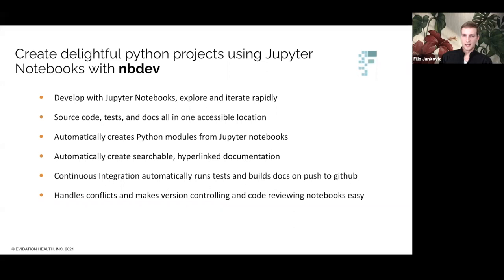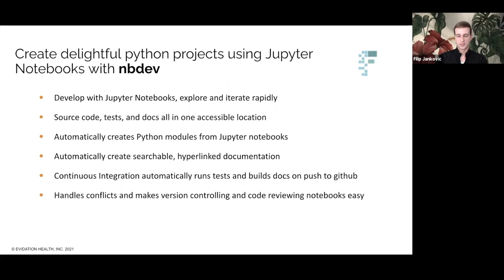NBDev is a library developed by fast.ai that allows you to develop a Python library in Jupyter notebooks, putting all of your code, tests, and documentation in one place. With NBDev we're able to develop directly with Jupyter notebooks, which allows us to explore and iterate rapidly. Source code, tests, and docs are all kept in one accessible location. NBDev automatically creates Python modules from Jupyter notebooks and supports two-way sync, so you can edit the modules directly using whichever IDE you feel most comfortable with. It also automatically creates searchable hyperlink documentation from your code, automatically sets up continuous integration to run tests in parallel and build docs on push to GitHub, and handles conflicts to make version controlling and code reviewing notebooks really easy.